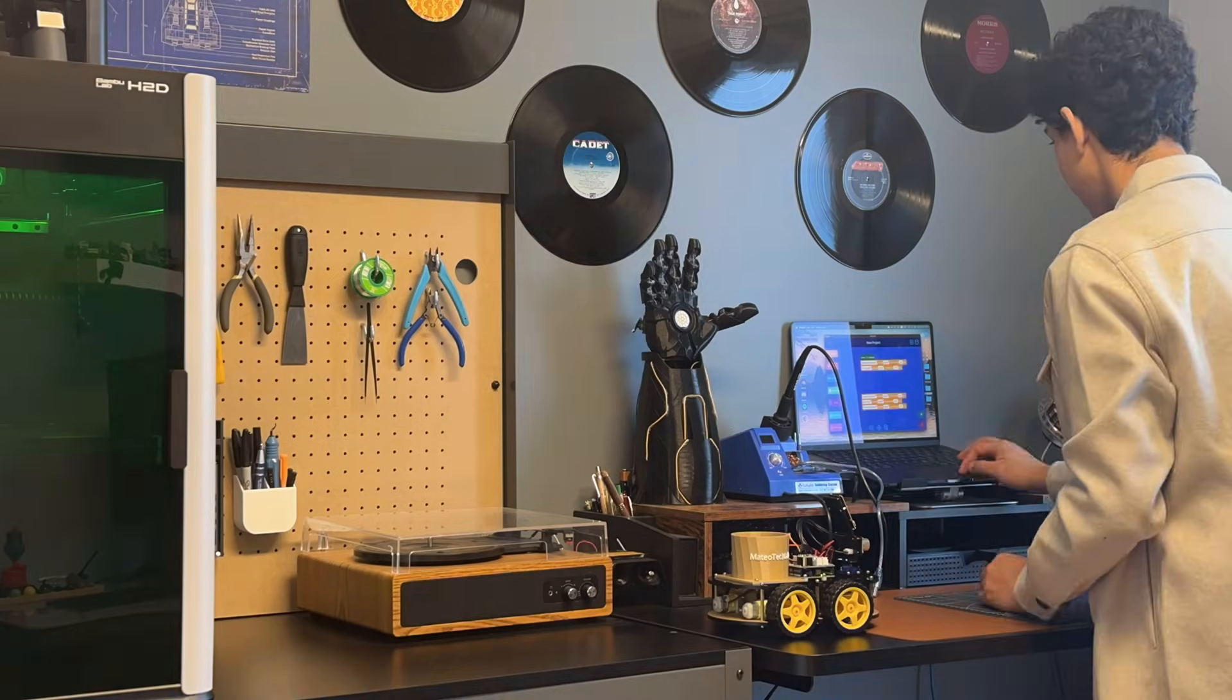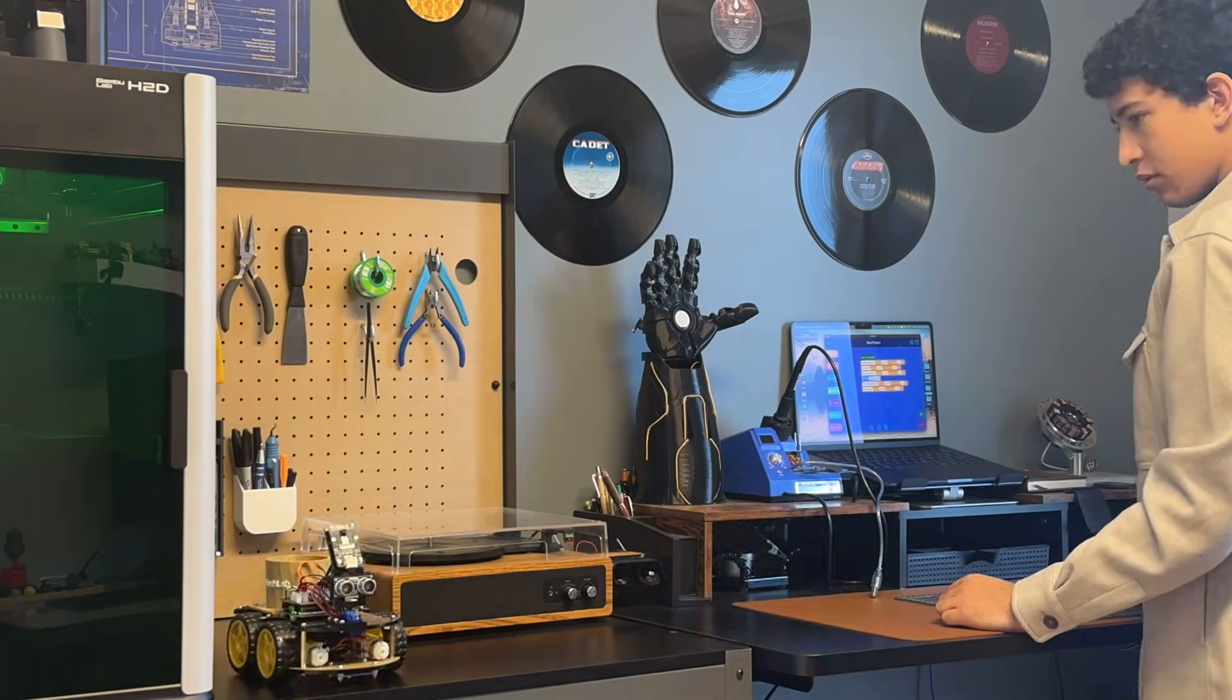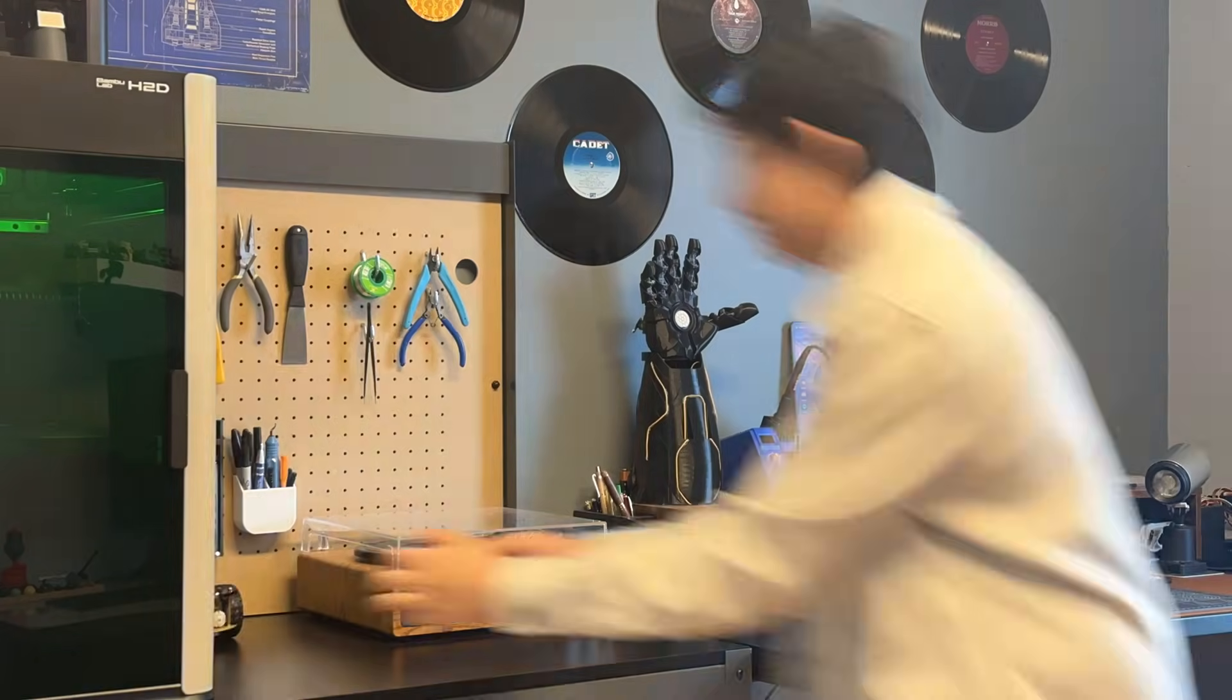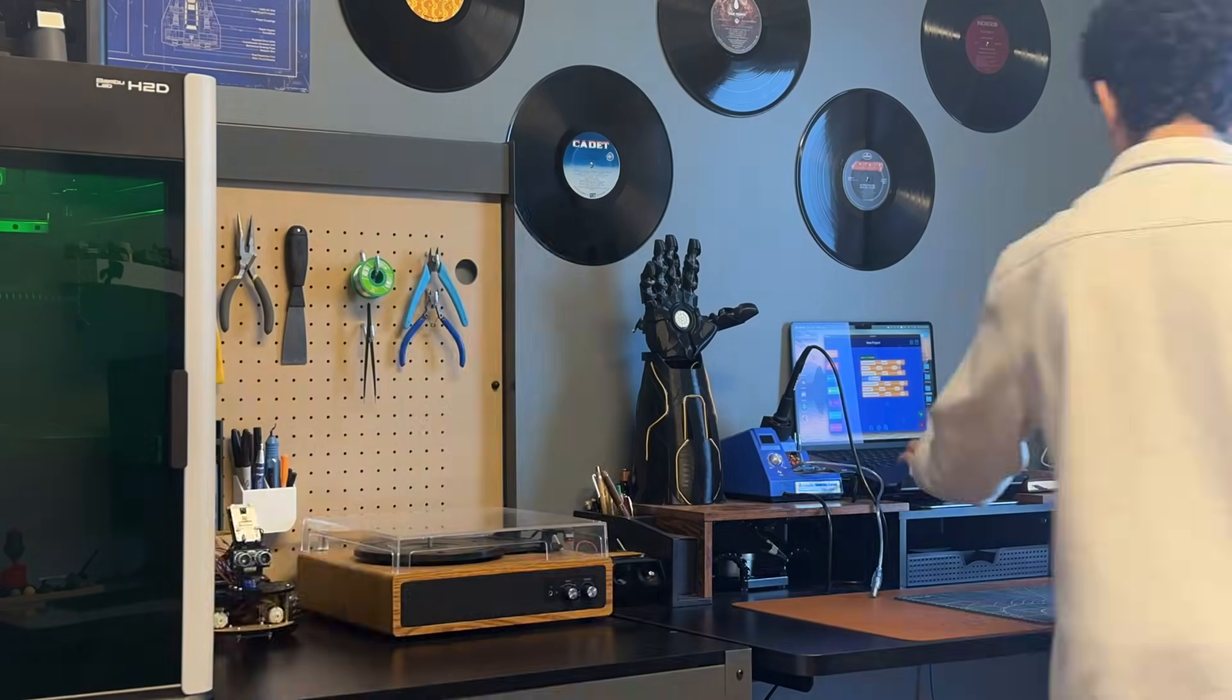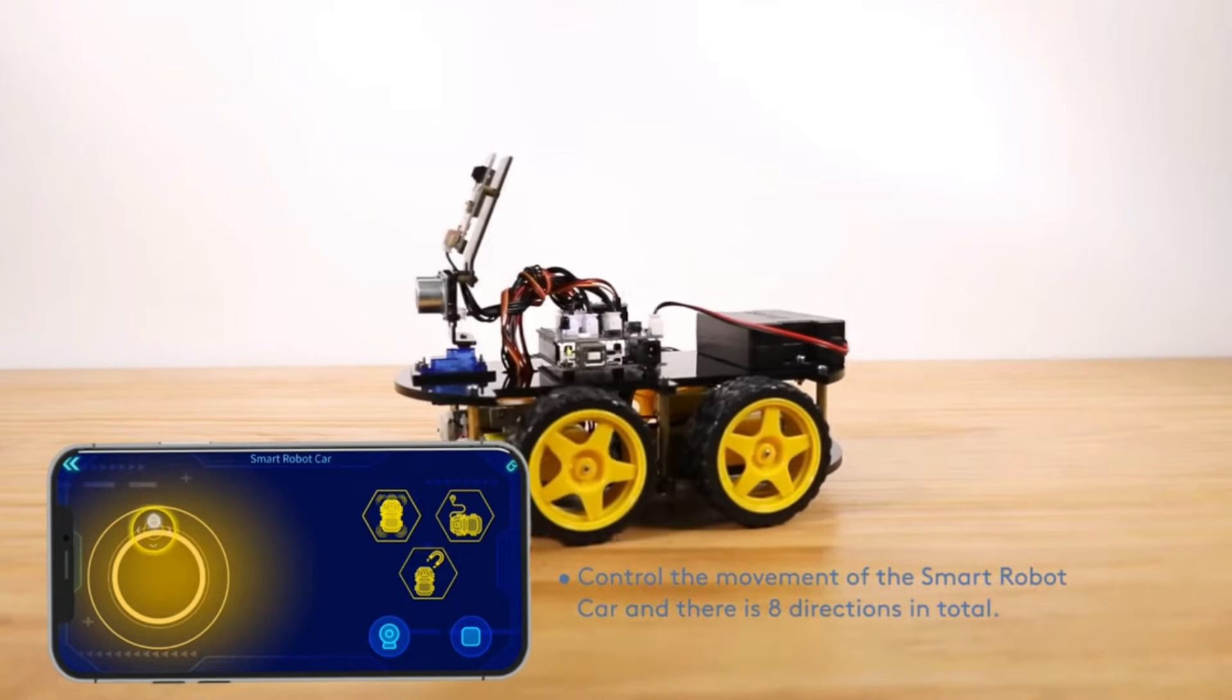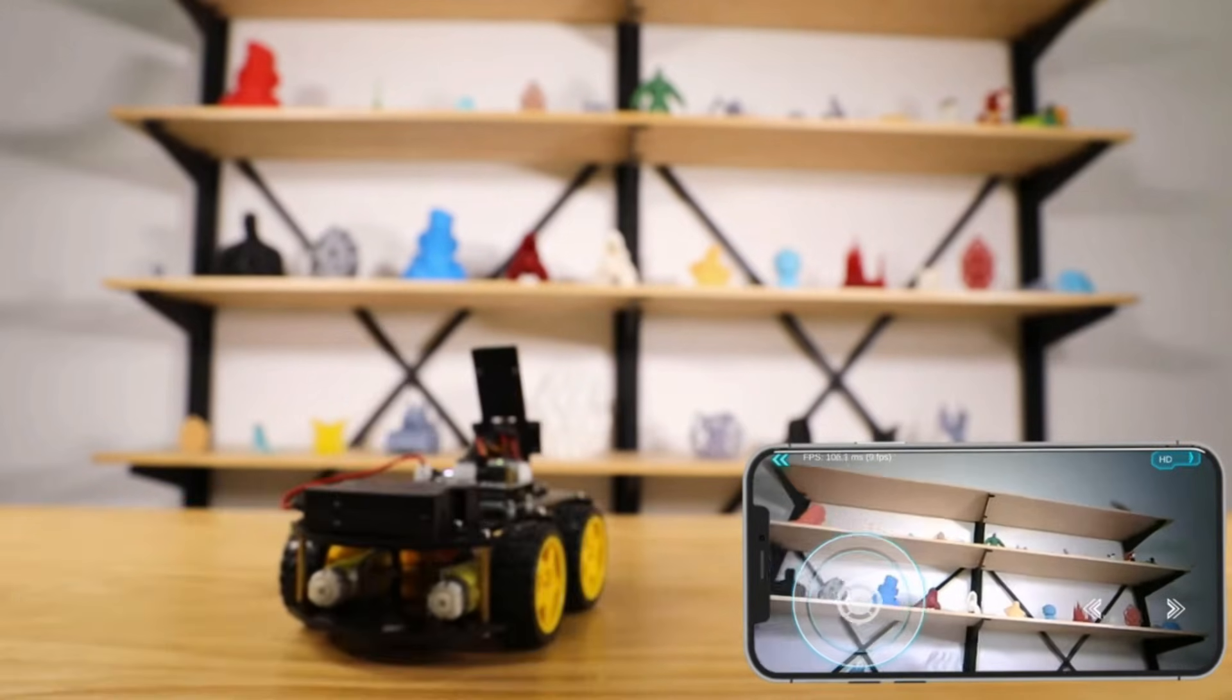Unlike most robots which I code in Python, this little guy actually has his own coding software, which you can download for free on your computer or phone, and use to code this robot to do whatever you want. On the same app you're also able to control the robot with its own controller, and you can even access the camera.